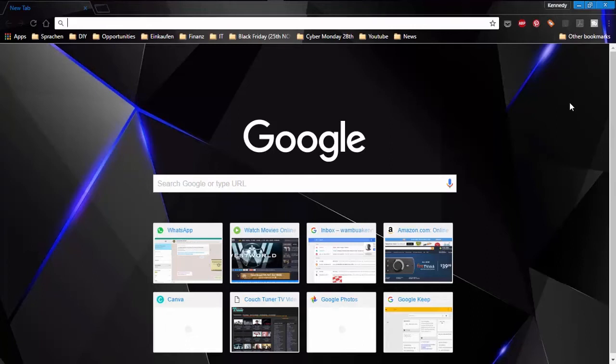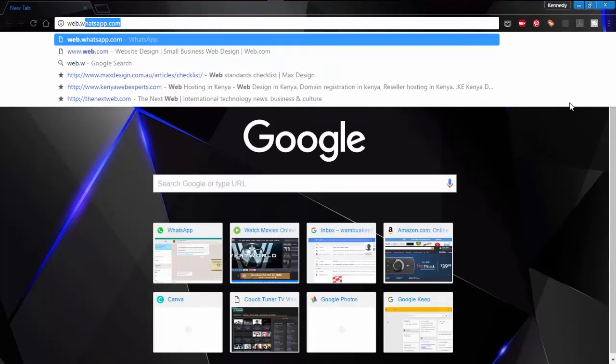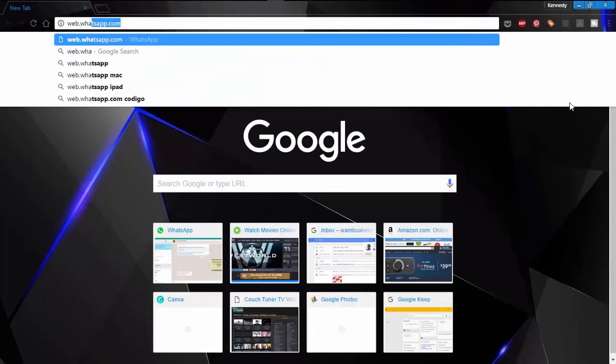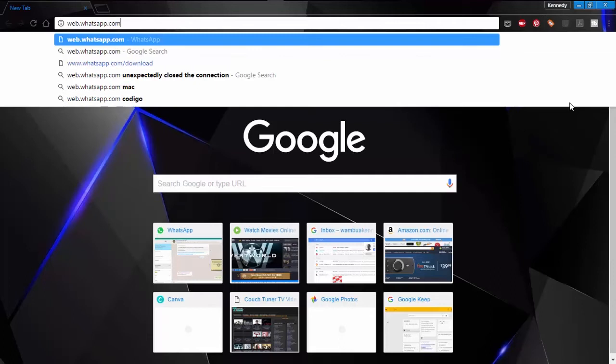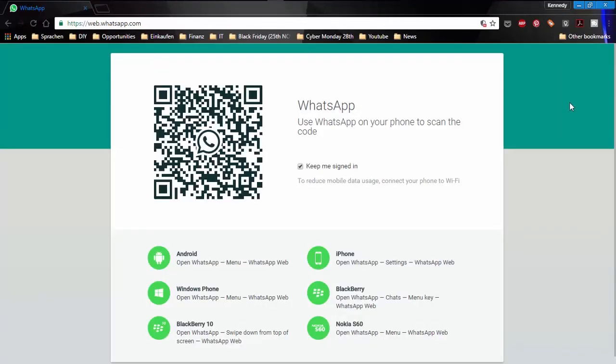So go to the website web.whatsapp.com. Once it loads, you're going to get a screen that has a QR code.